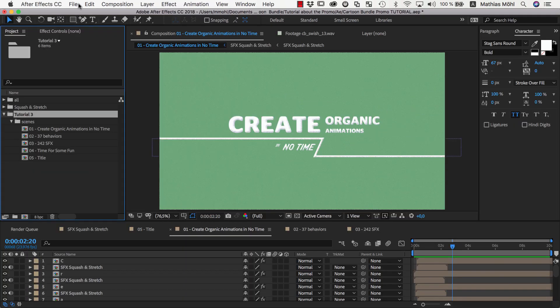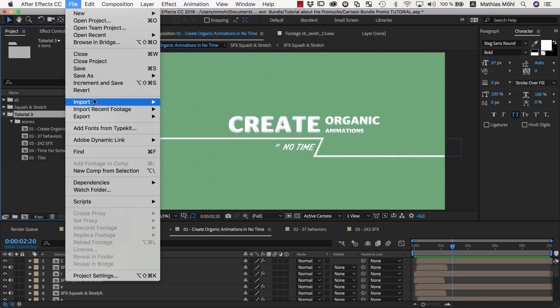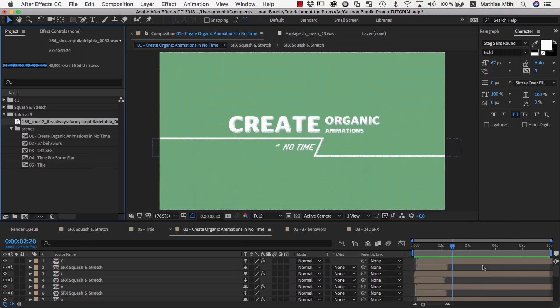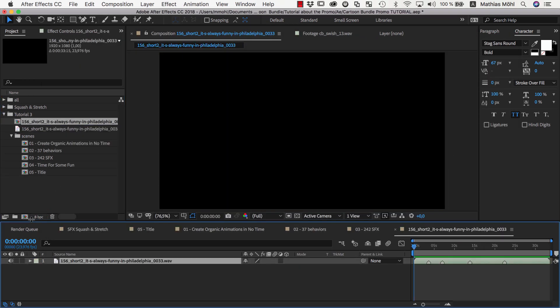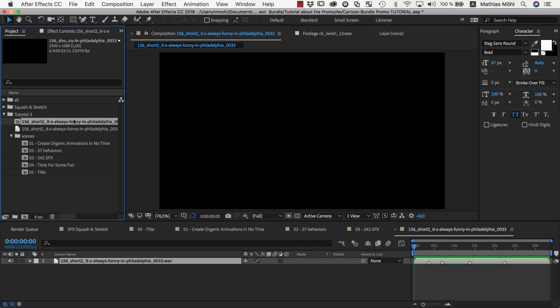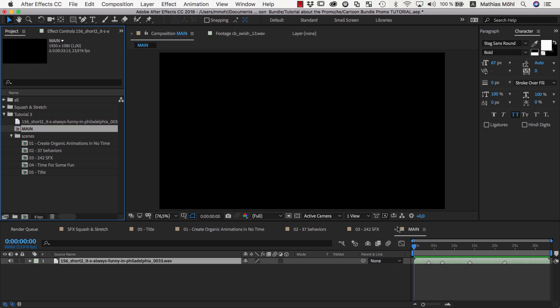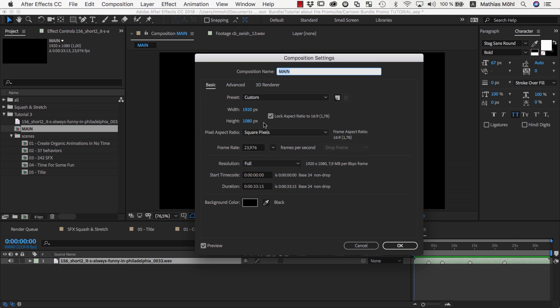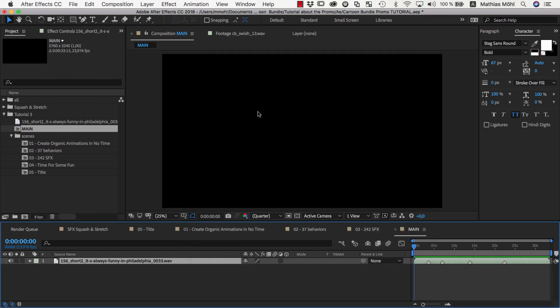Then we go back to After Effects and import the same audio clip. We drag it onto this icon to create a new composition, and now we have the same markers we created in Premiere Pro, also in our After Effects composition. Let's rename the composition to Main and then go to the Composition Settings and make it very big. Our normal project size is 1920 by 1080, but now let's add x3 behind the number to make it three times as large.